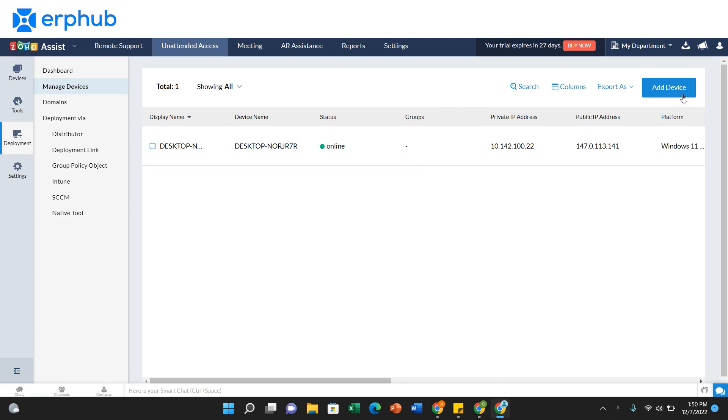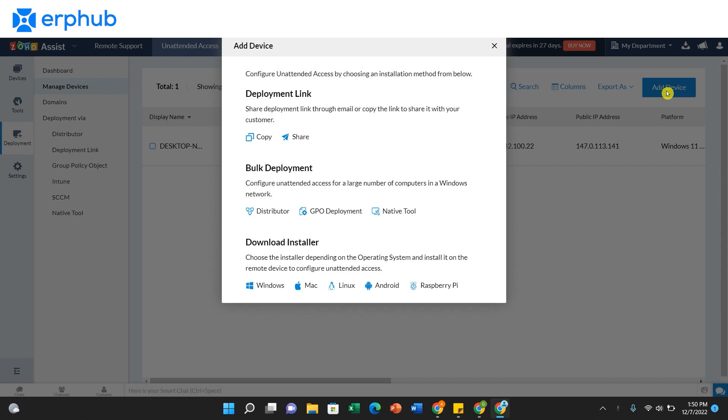To add a new device, you can click on this blue button at the top right. Here, you can see that there are three different installation methods.